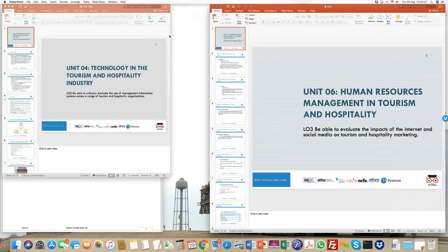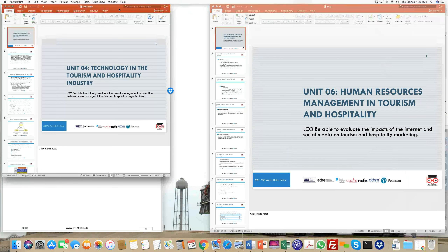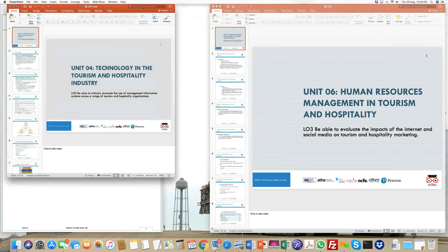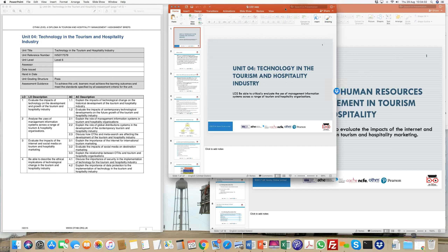We're catching up on the same topic we've been covering, which is technology in tourism and hospitality. In the second learning outcome, just a quick recap — looking at learning outcome one, we discussed how technology has started to shape things in this sector.